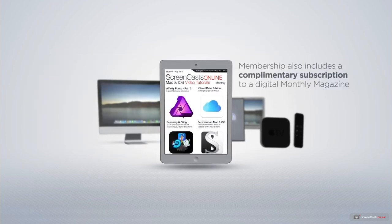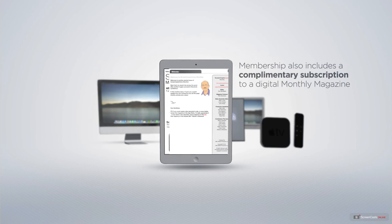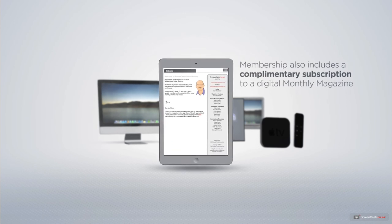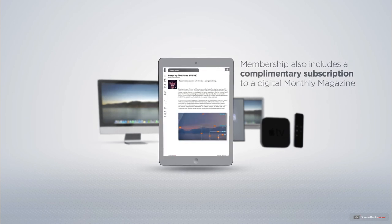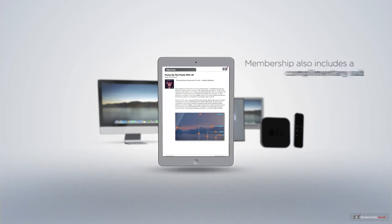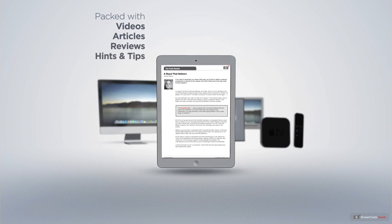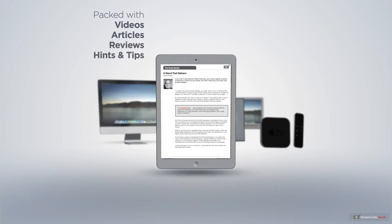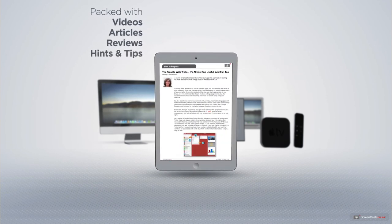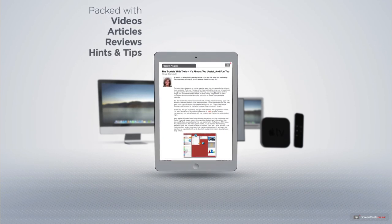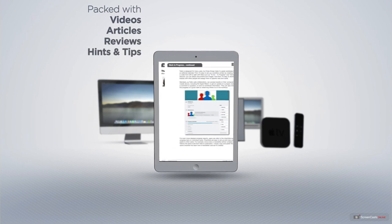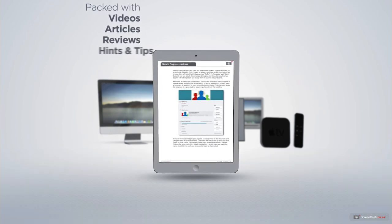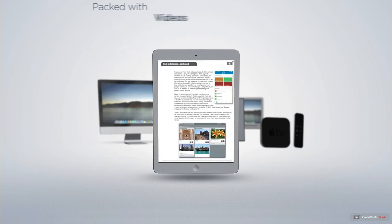Membership also includes a complimentary subscription to the digital ScreenCastsOnline monthly magazine, published each month and packed with videos, articles, reviews, as well as hints and tips covering all aspects of the Mac, iPad, iPhone, and all of the other fantastic Apple products.